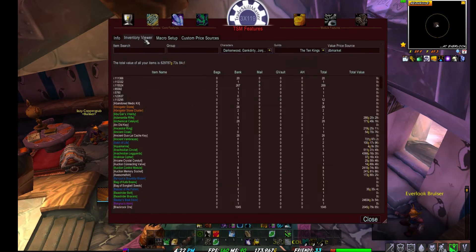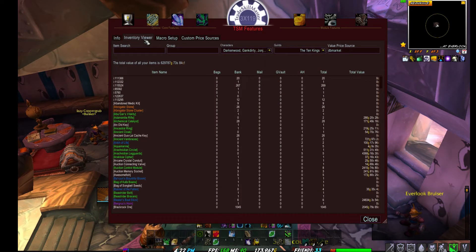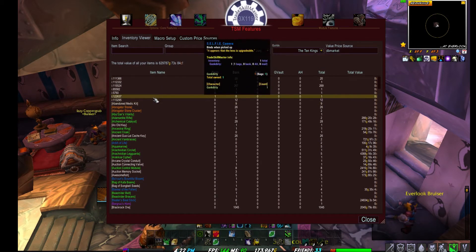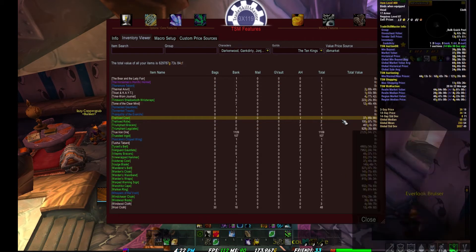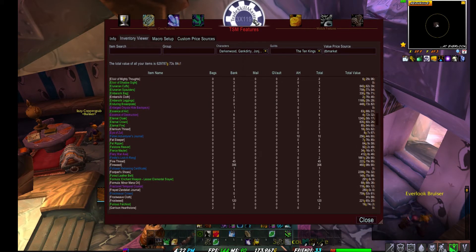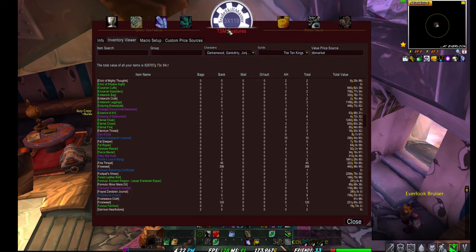The Inventory Viewer is a neat new core feature. Based on your characters, guilds, and your chosen custom price source, it evaluates and spits out the total gold value of everything — all your items, bags, and banks consolidated into one number. You can go to tradeskillmaster.com to check out their custom price sources, which include DBMarket, WoW Auction regional market, and others.